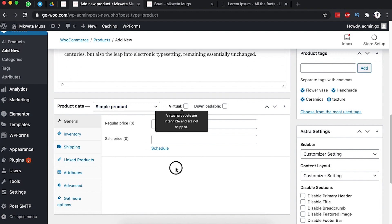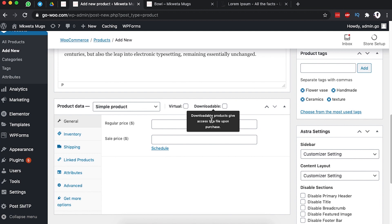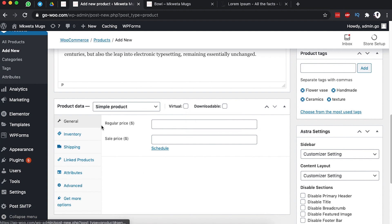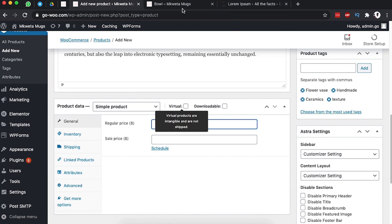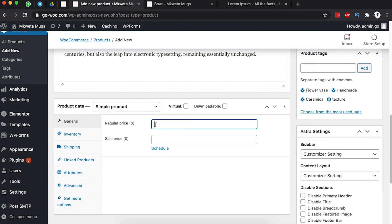This is a simple single product because it doesn't have options — customers just add it to the cart. It's not a virtual product, not a downloadable product; it's a physical product that will need shipping. Under the General section we have the Regular Price and the Sale Price. The regular price is the actual product price — in this case $5.99.